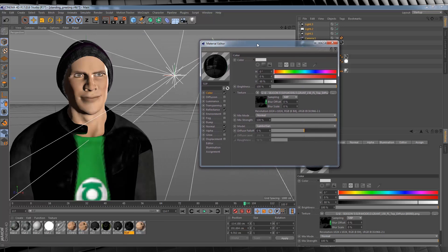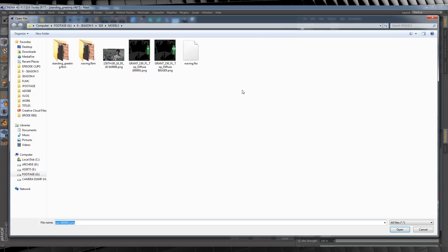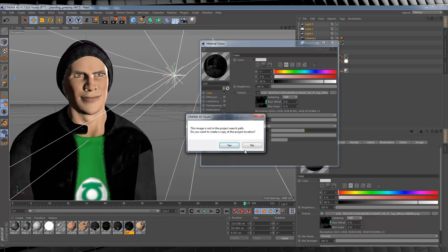And just for the hell of it, let's just upload the obscured logo as well. Just find it, click on it, Import, hit No, and there it is.